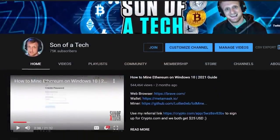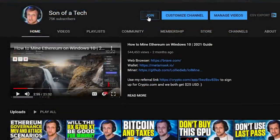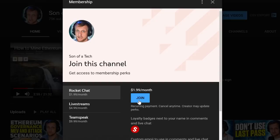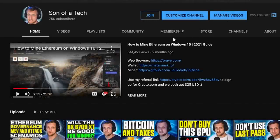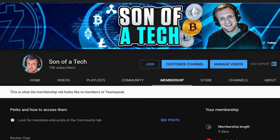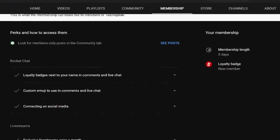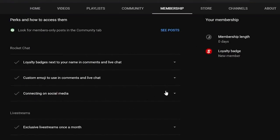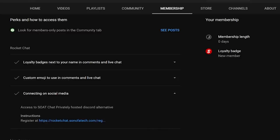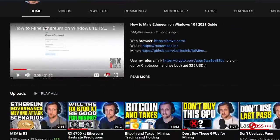Before we get into it, today's sponsor is myself. To support the channel, click the Join button below and you'll be able to access our privately hosted Rocket Chat. Selecting the $1.99 option gets you access — head to the membership tab, scroll down, expand your membership perks, and find the section for connecting on social media. There will be a registration URL for Rocket Chat where you can sign up and talk with other cryptocurrency enthusiasts and miners without scammers, spammers, or bots.